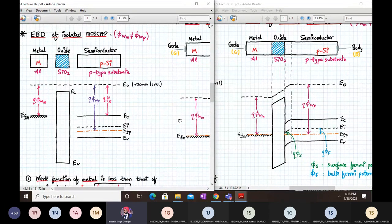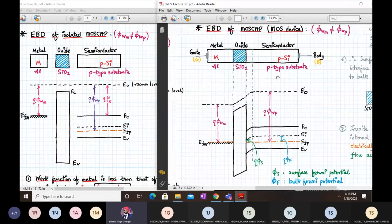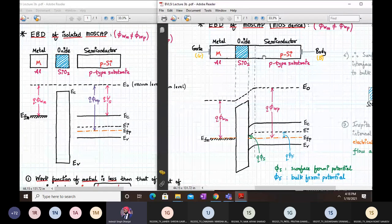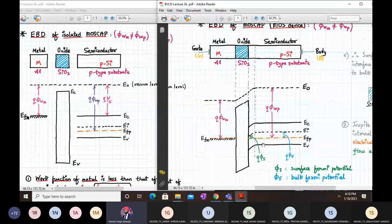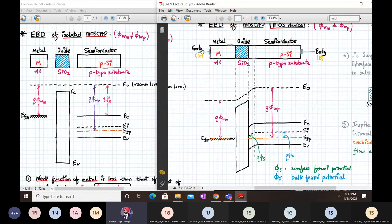The work function of the metal is less than that of the semiconductor. When the three materials form a MOS capacitor, the device comes into equilibrium, which requires E_fm and E_fp to be aligned on the same line. There will never be any current flow inside this MOS device because silicon dioxide — an insulator — is in between, which will not allow current to flow.